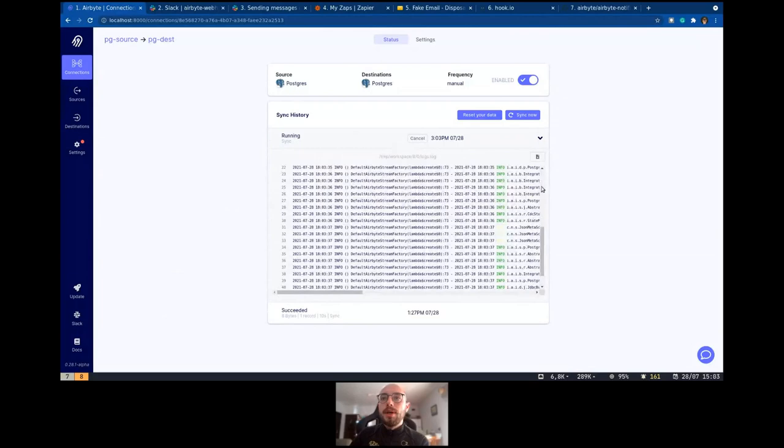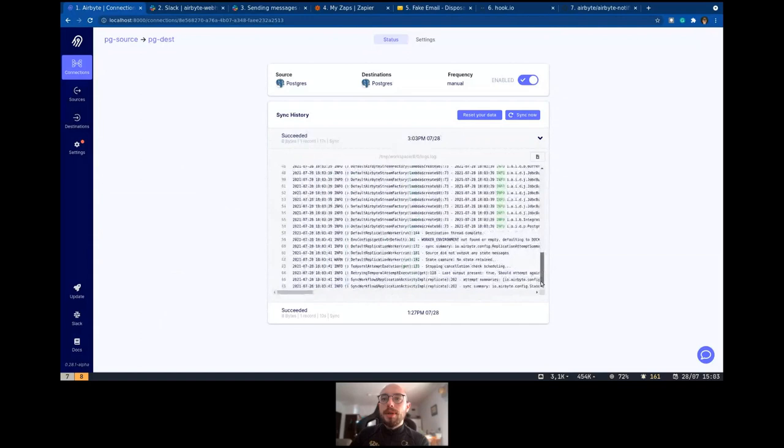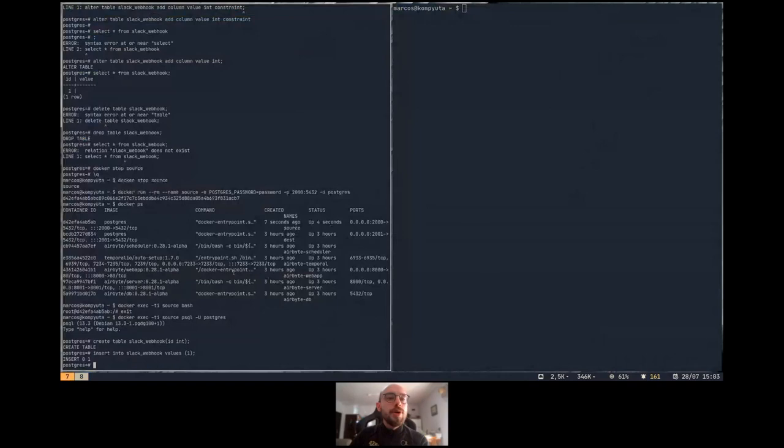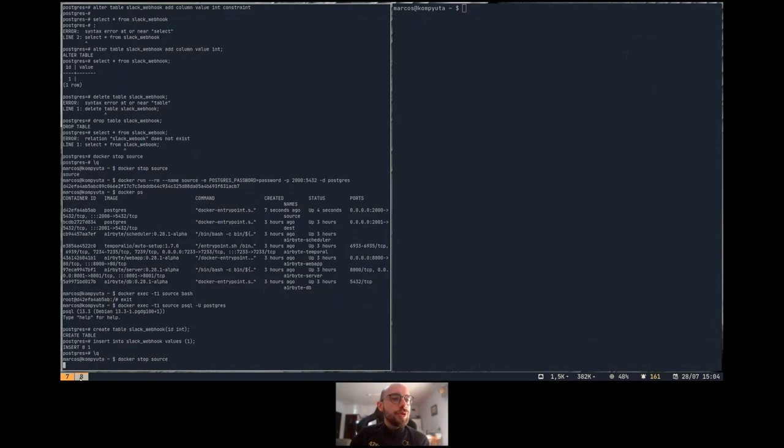The idea is now to make this sync fail. What I'm going to do is stop the source. This is going to make my sync fail, so we can receive our email.